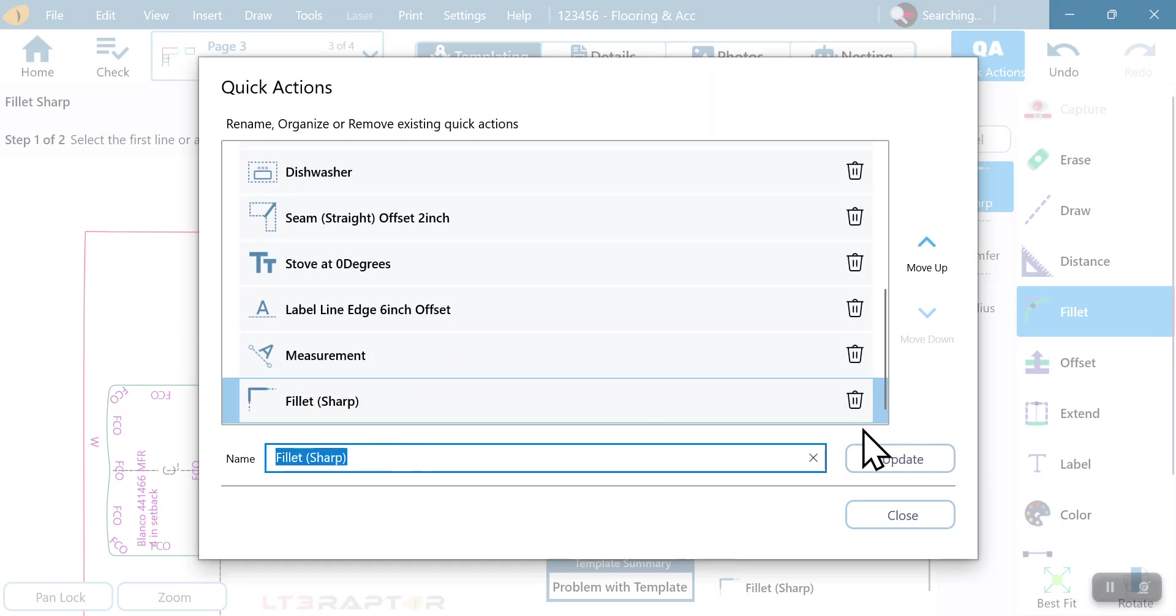Now I'm going to change the name of this. I'm going to go through this and I'm going to make it say, check your dimensions. This is going to just be a text block.